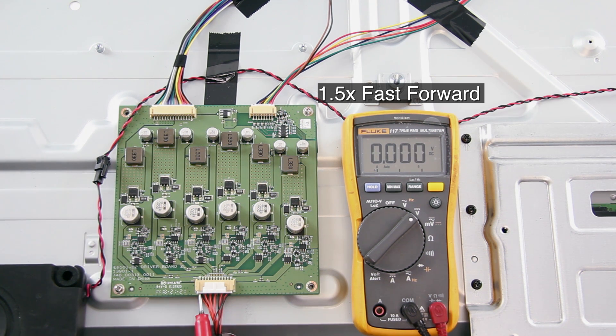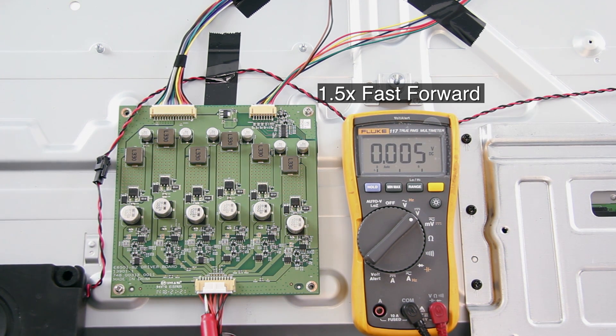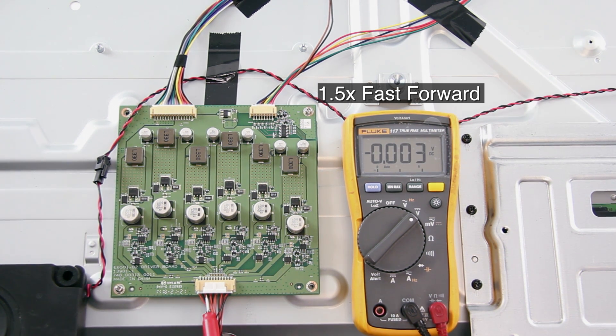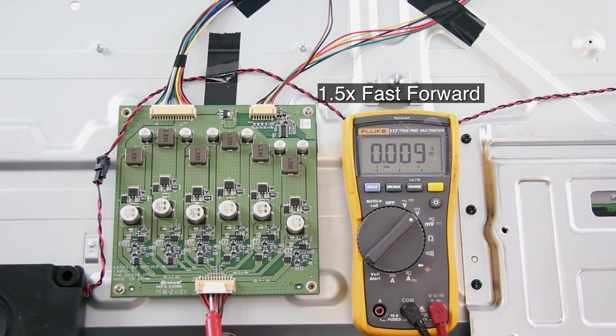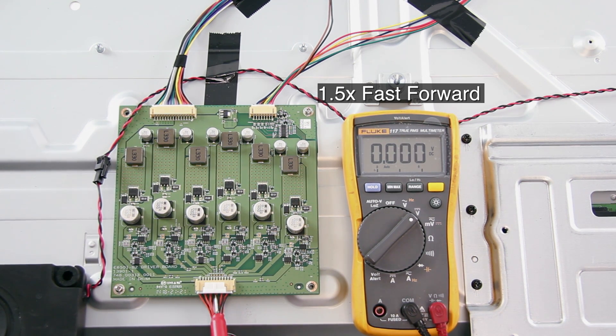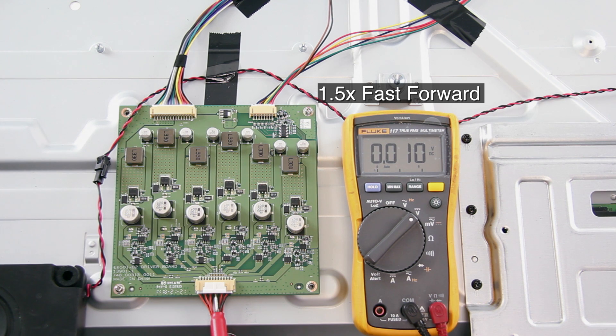If we receive zero volts at this test point, that means there could be a problem with either the LED driver board, the power supply board, the main board, or the LEDs.